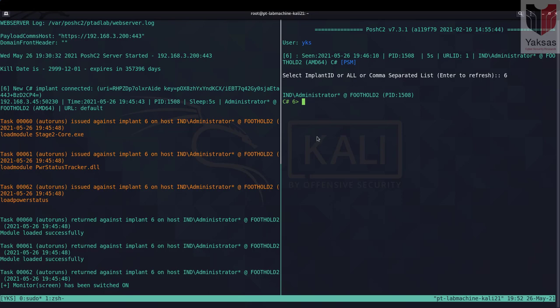To dump login passwords, we can simply use the command Mimikatz command and then the Mimikatz command that we want to run. So this is the Mimikatz module inbuilt in PoshC2 and here using the command parameter we are specifying the commands within Mimikatz that we want to run.